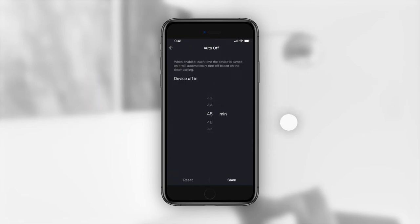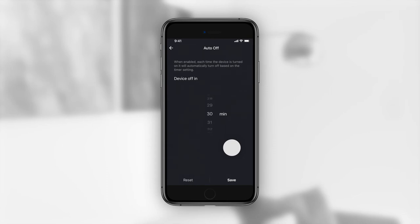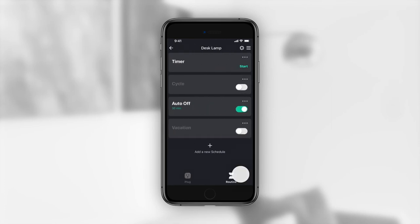Scroll through the numbers to choose how many minutes after you turn the device on you want it to turn off. Once the auto off routine is set to your liking, press save at the bottom of your screen.